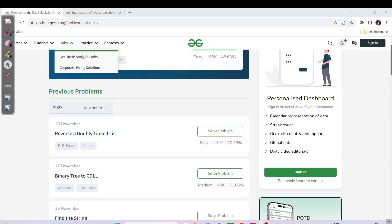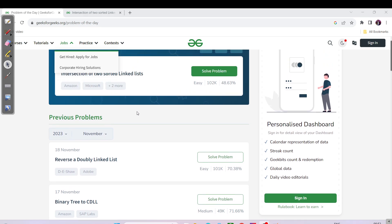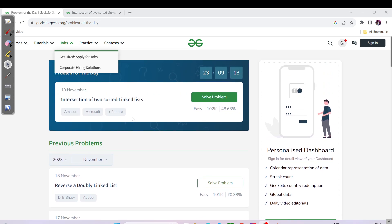Hello everyone, this is Akshay here and welcome back to another video for GFG daily streak. Yesterday I skipped the question on reversing a doubly linked list, which is asked in companies like Disha and Adobe. I hope you were able to do that question because it's a very standard one. I was traveling so I couldn't make the video on it, but I hope you were able to maintain your streak.